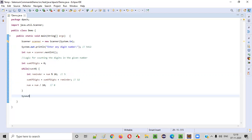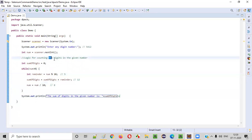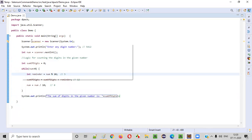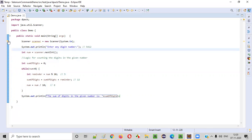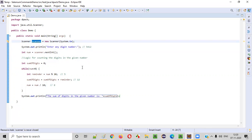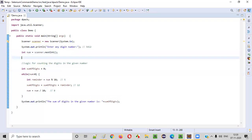That's correct — let's print it out. The sum of digits in the given number is printed using sumOfDigits. We are done writing the logic for counting the digits in the given number and printing. Before we run this program, we need to close the scanner object. As you can see, there is a warning here — as part of best practice it is not mandatory to close, but we should close the scanner object after its purpose is done. After intaking the required inputs from the user, it's better to close it. The warning message is now gone and best practice is served.